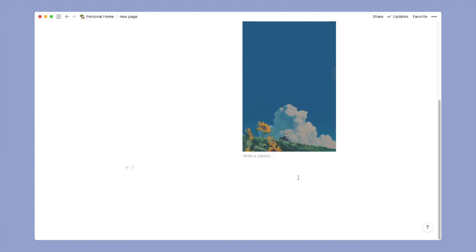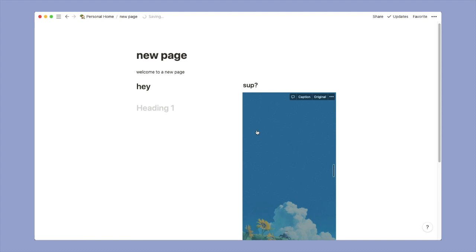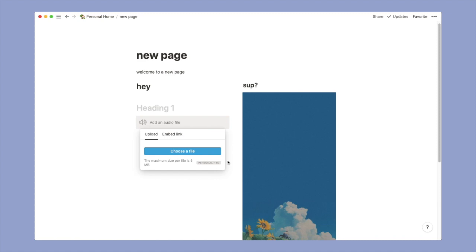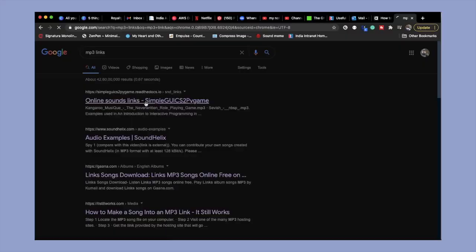You can also add images using links. This is the link that I had previously used for the cover and just give it a caption to give it a more personalized feel.